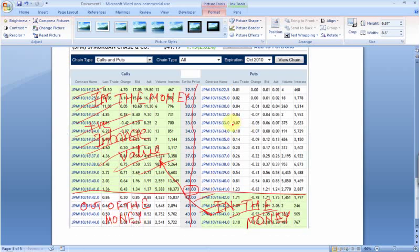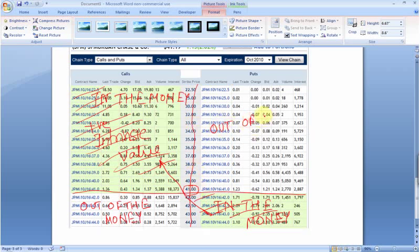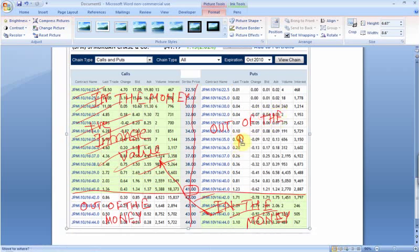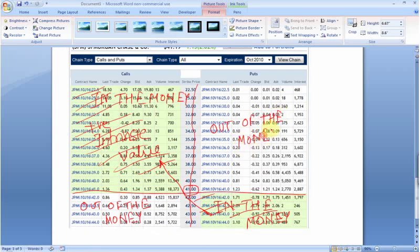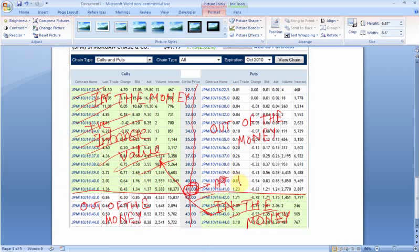In the case of puts, any strike price which is smaller than the current stock price is out of the money. An option whose exercise price is the same as the current stock price is called at the money.